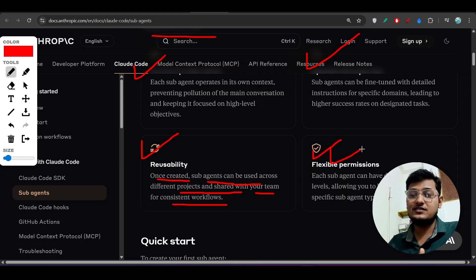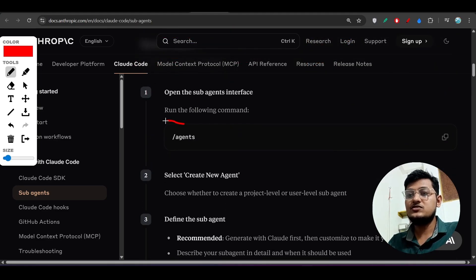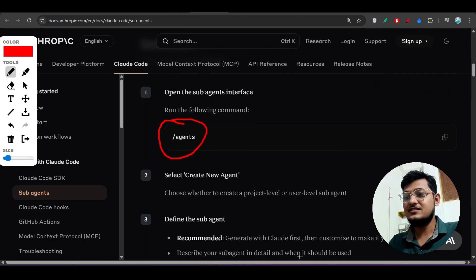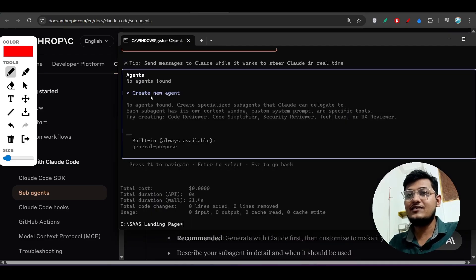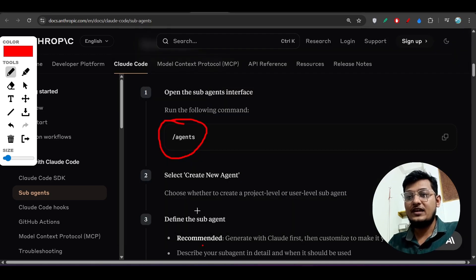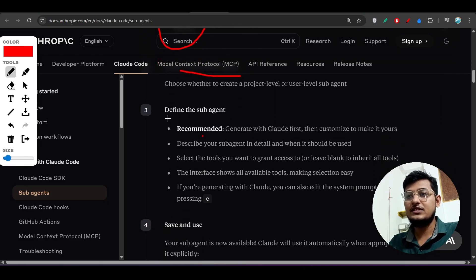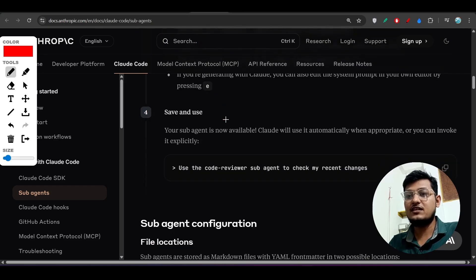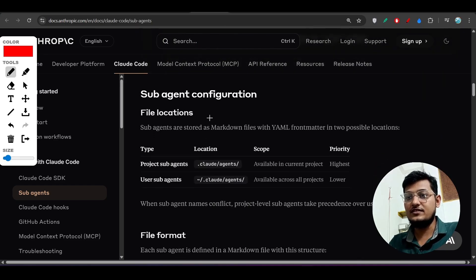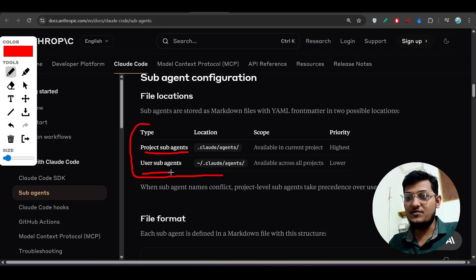To access subagents, simply type `/agents` and you will get an interface showing 'Create new agent.' You can define your subagent, save it, and use it later. There are two locations: project subagent and user subagent.